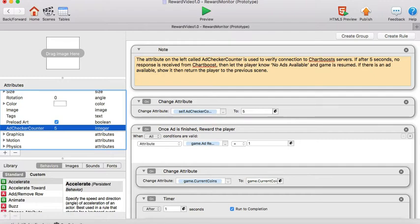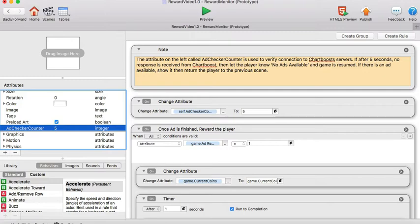Let's say that your player isn't connected to the internet at the current time. Instead of having the game freeze, what will happen is it'll display a countdown and once that countdown reaches zero it'll return the player to the game letting them know that no ads are available at this time.